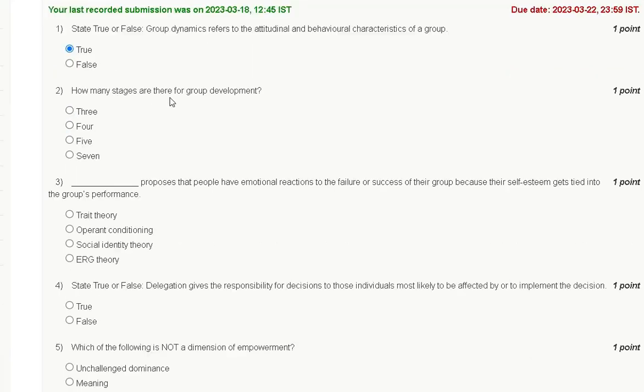Question number two: How many stages are there for group development? First: three. Second: four. Third: five. Fourth: seven.